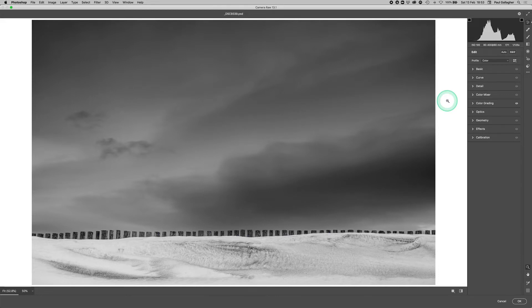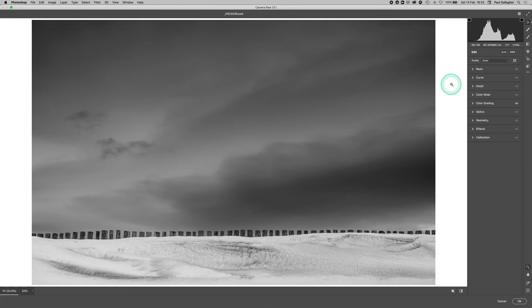The reason why I wanted to cover split toning is because it's all pretty much changed with the latest release of Adobe Camera Raw and Lightroom. If you split tone in these particular environments, it will look quite different.